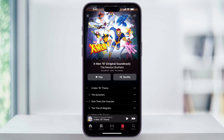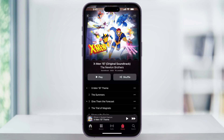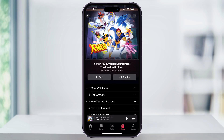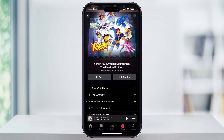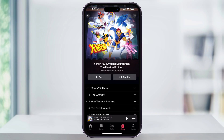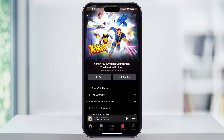Before we begin, you need to make sure that you're updated to the latest iOS release. If you need help, I've done videos in the past on how to update your iOS, so you can check back with those and do this first. Crossfade was released in iOS 17, so make sure you're at least there.